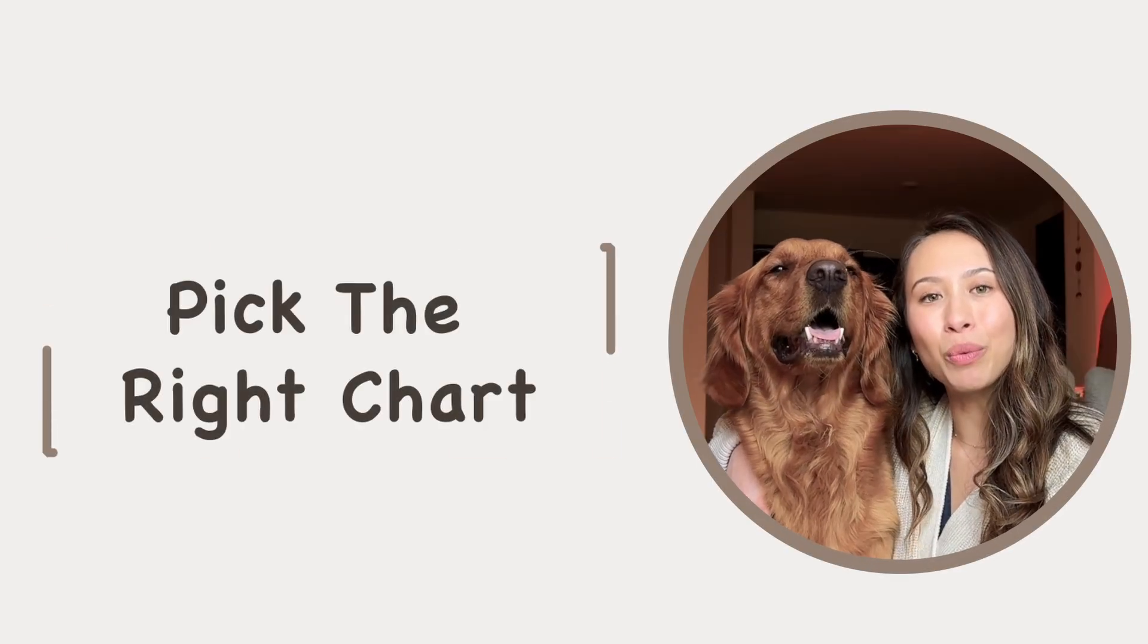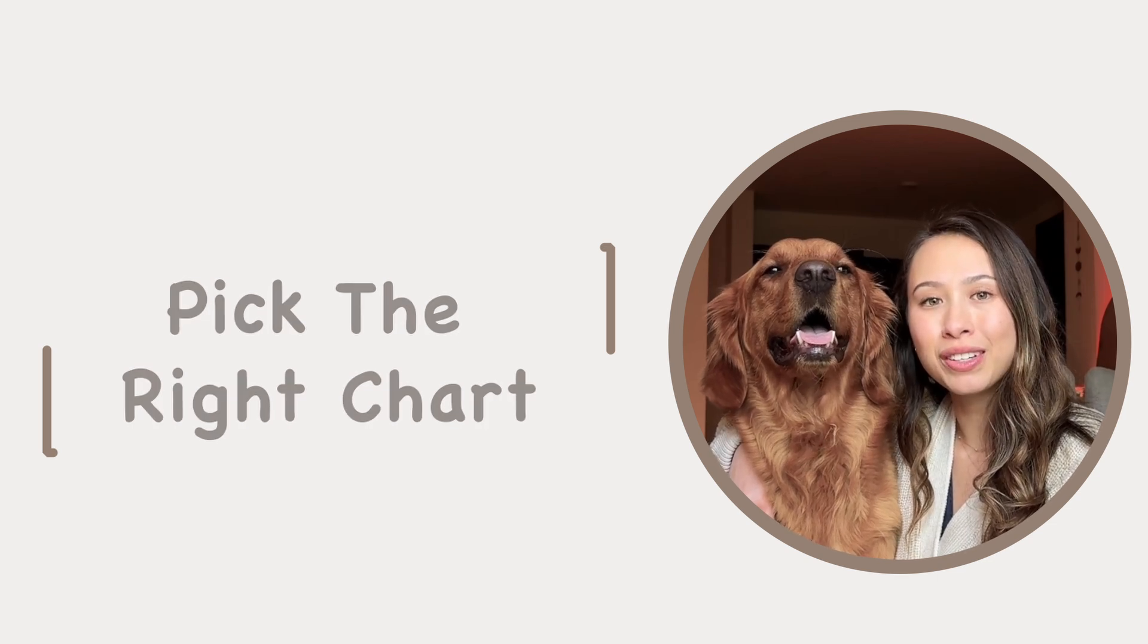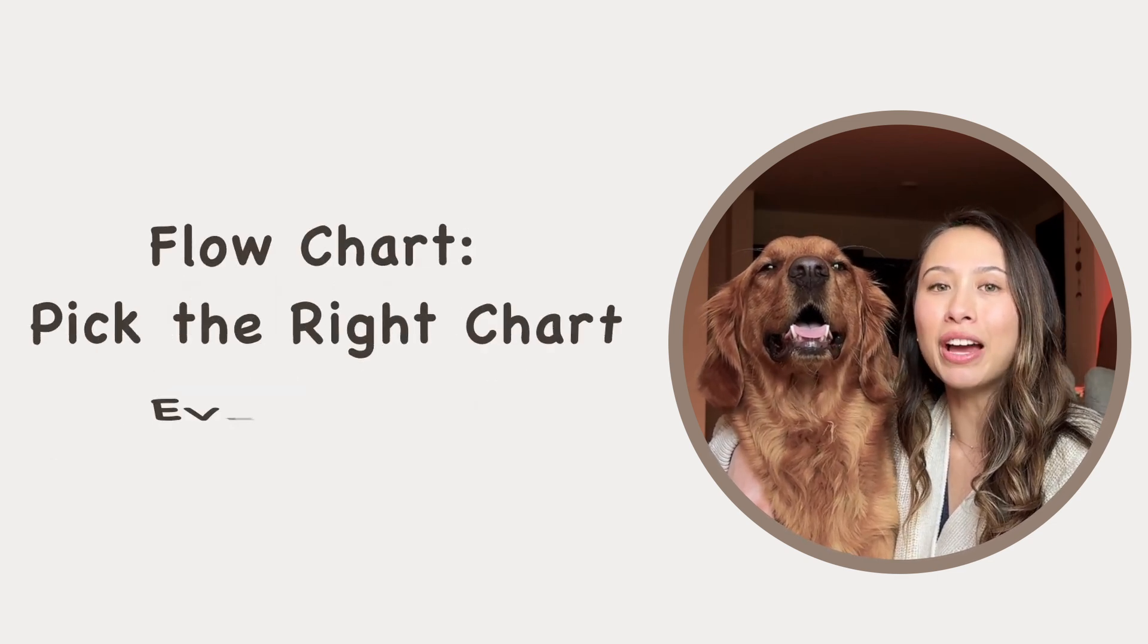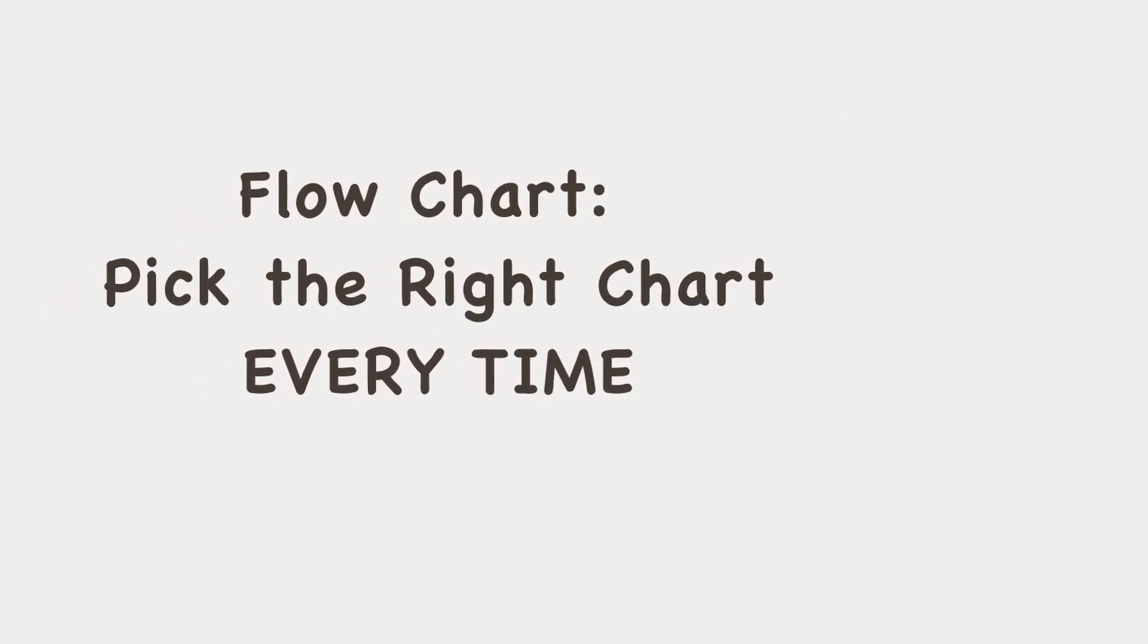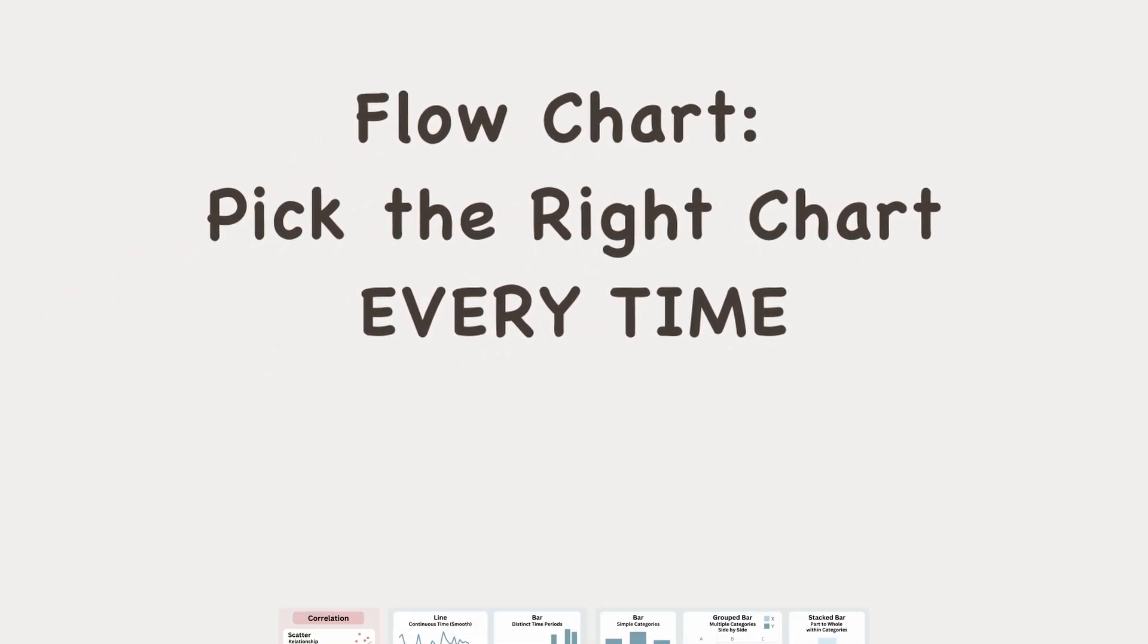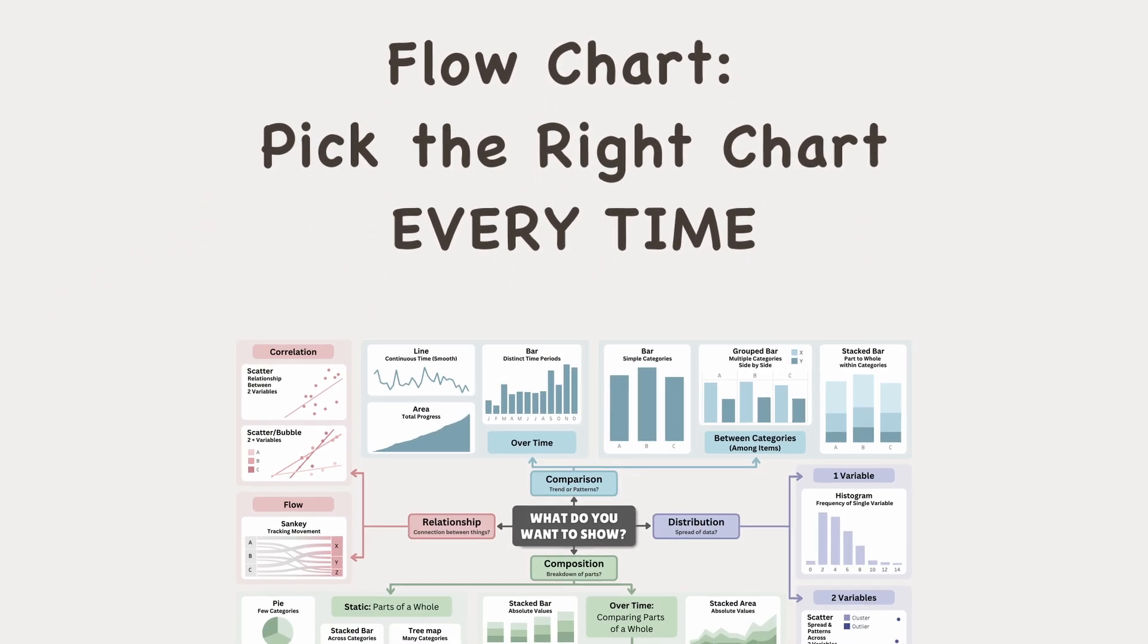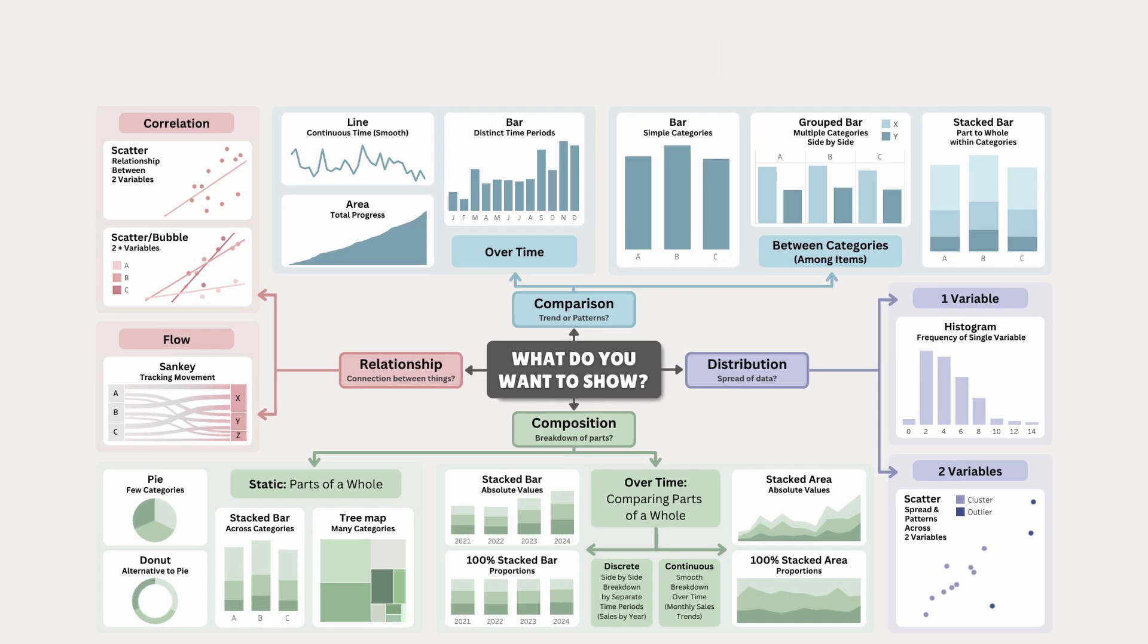Picking the right chart can be overwhelming because there's so many options, but a flowchart makes it simple so you can pick the right chart every time. There's a lot of ways to organize and categorize charts, but I built this interactive flowchart in Tableau using an existing concept as inspiration, and tweaked it to keep it simple, clear, and complete.